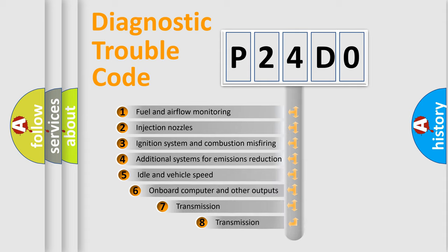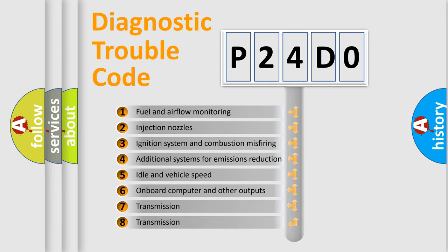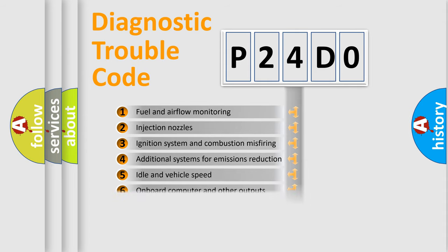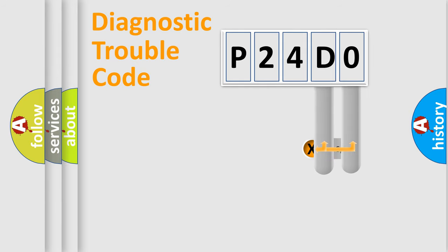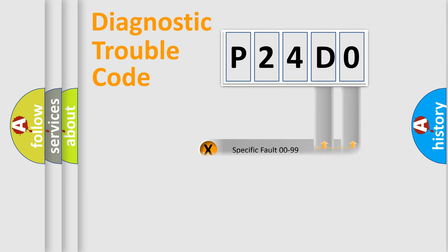The third character specifies a subset of errors. The distribution shown is valid only for the standardized DTC code. Only the last two characters define the specific fault of the group.